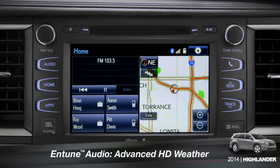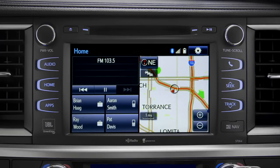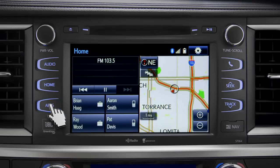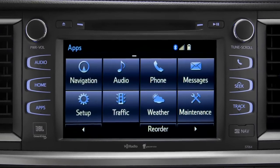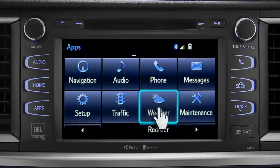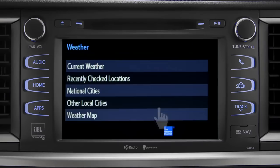HD Weather with Doppler Radar is available on Entune Premium and Premium JBL level systems. To get to it, begin with the Apps button. On the Apps screen, tap the Weather icon. The Weather screen appears with five choices.